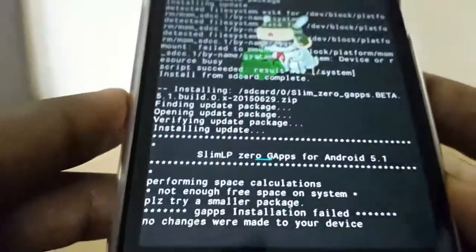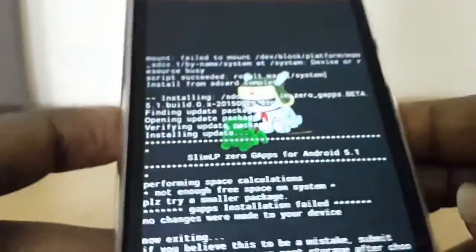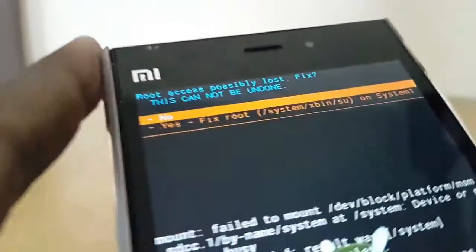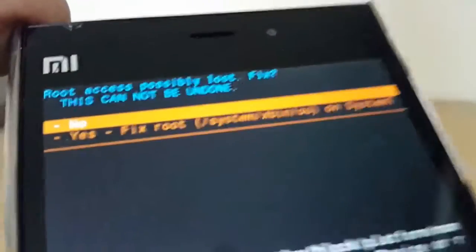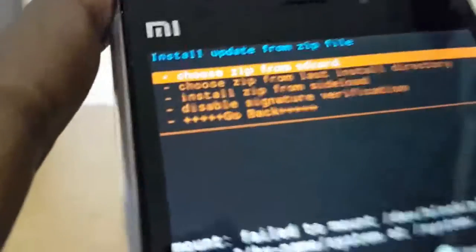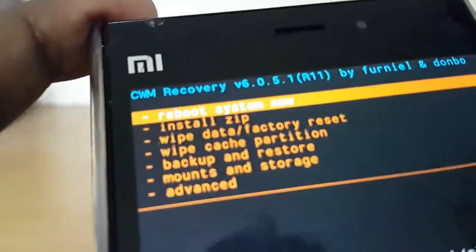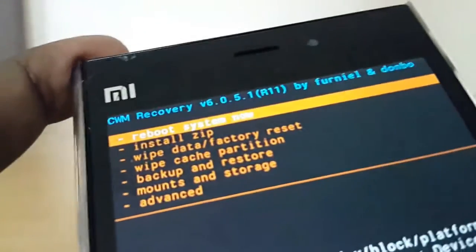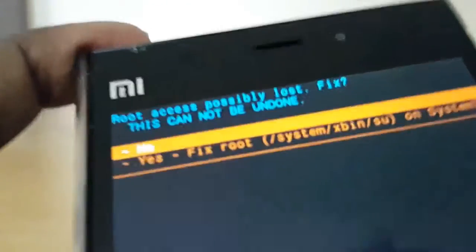Once the GApps file is installed, it will take a bit of time — as usual I'll be back. It's finished, so select no again, go back to the main menu, and select reboot system now.